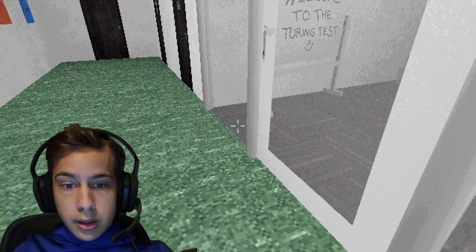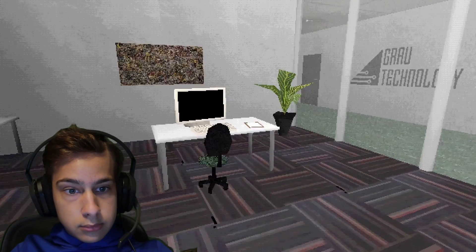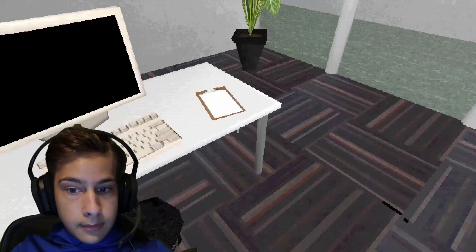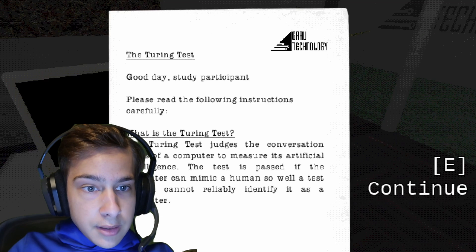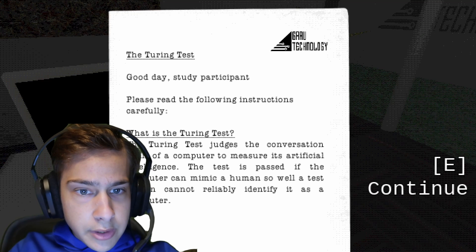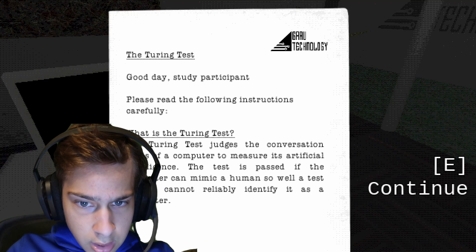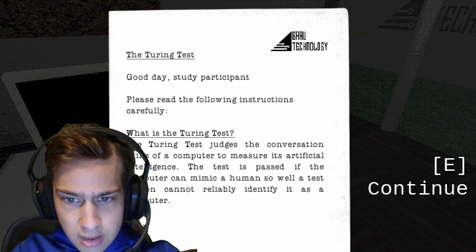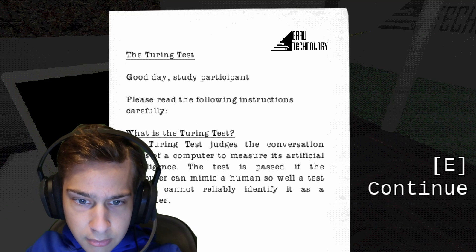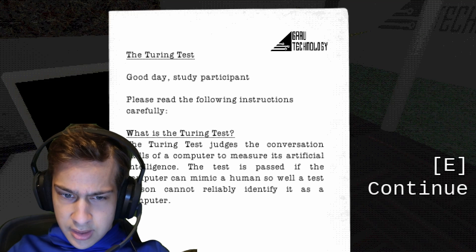I guess so. Okay, so welcome to the Turing test. Oh, a computer. The Turing test — good day, study participant. Please read the following instructions carefully. What is the Turing test? The Turing test judges the conversation skills of a computer to measure its artificial intelligence. The test is passed if the computer can mimic a human so well a test person cannot...